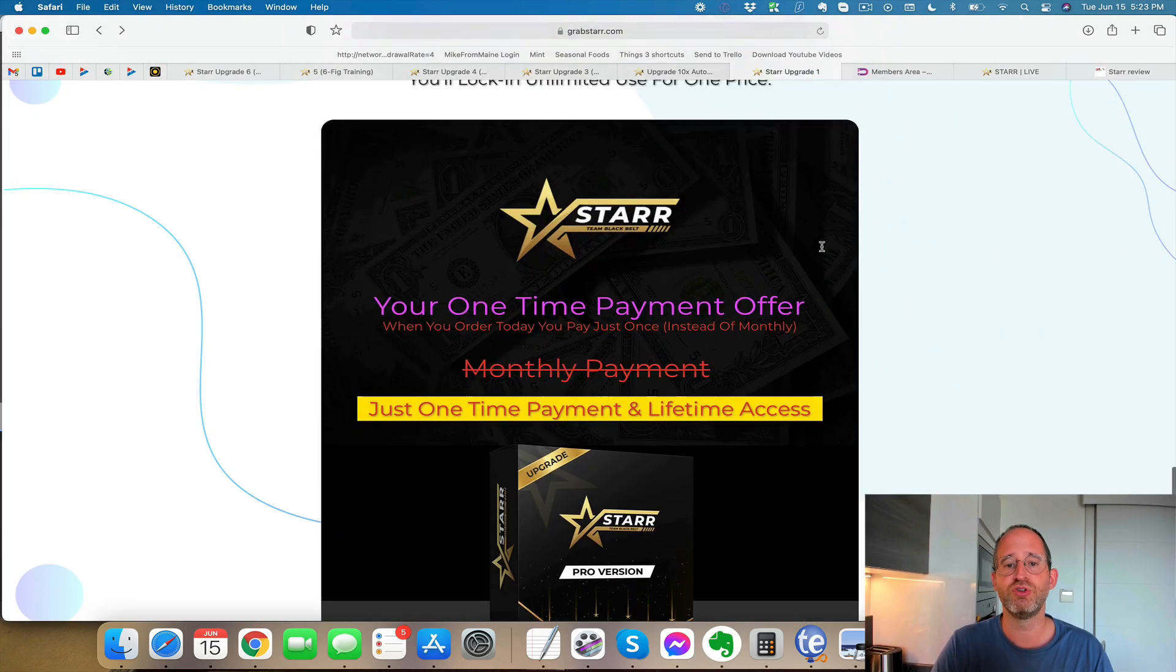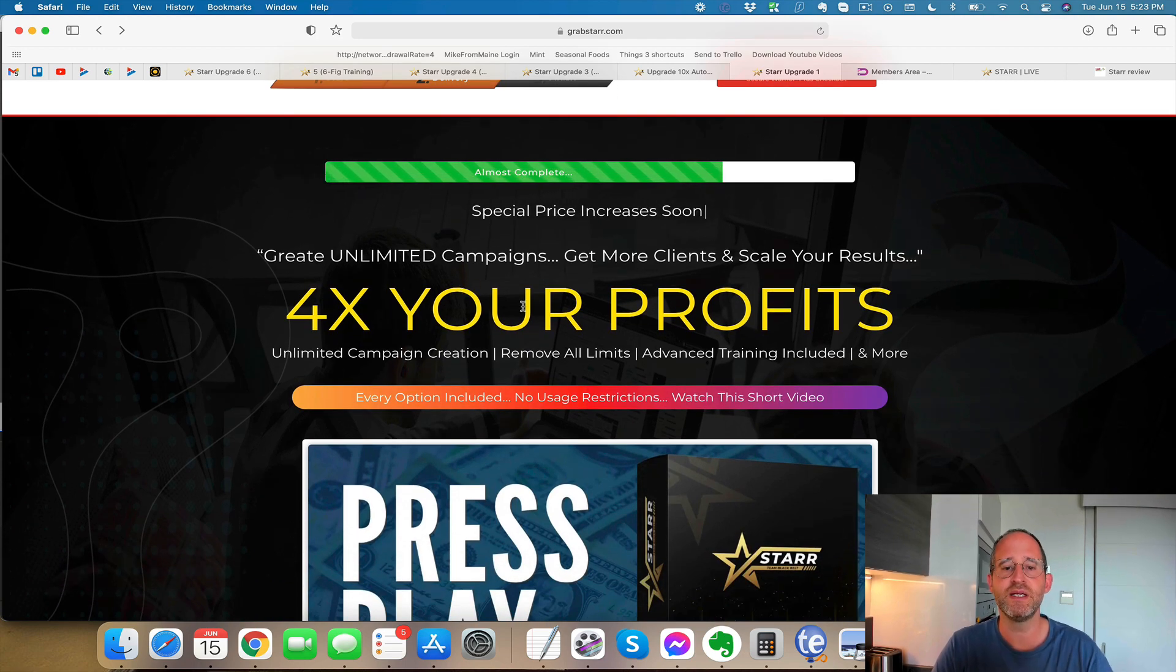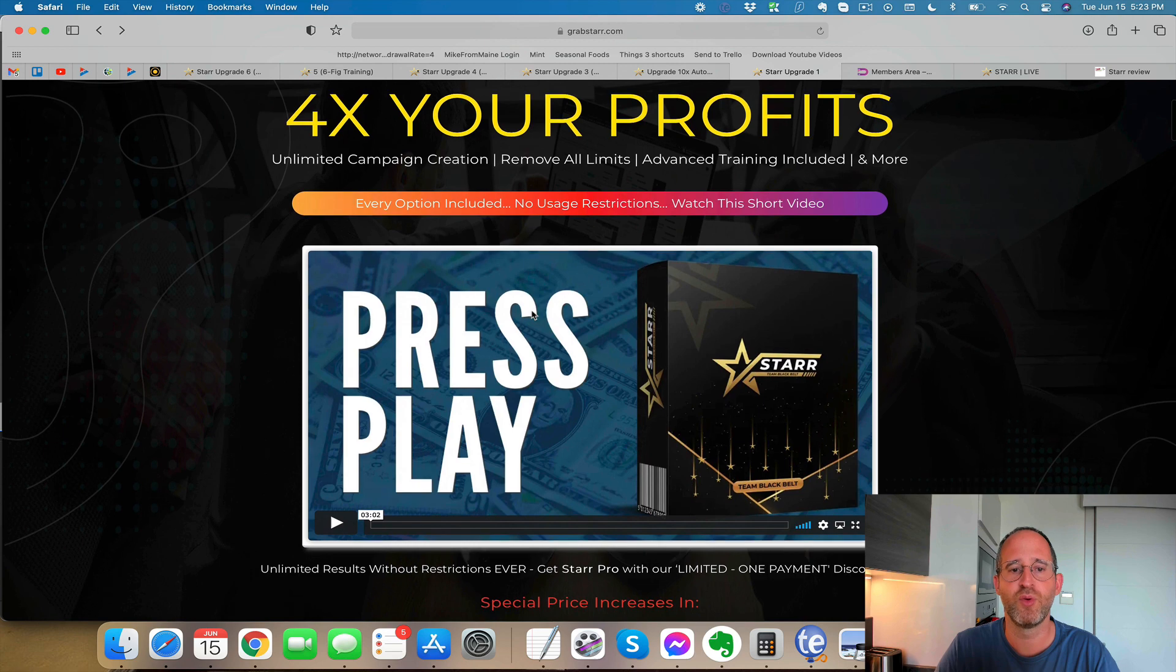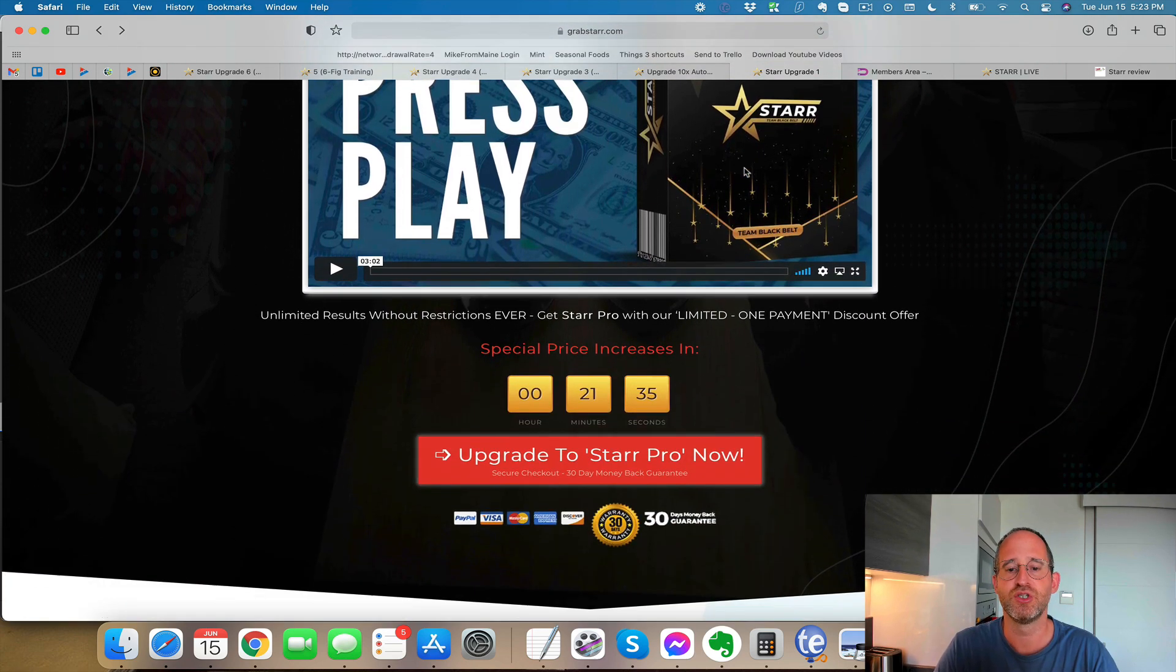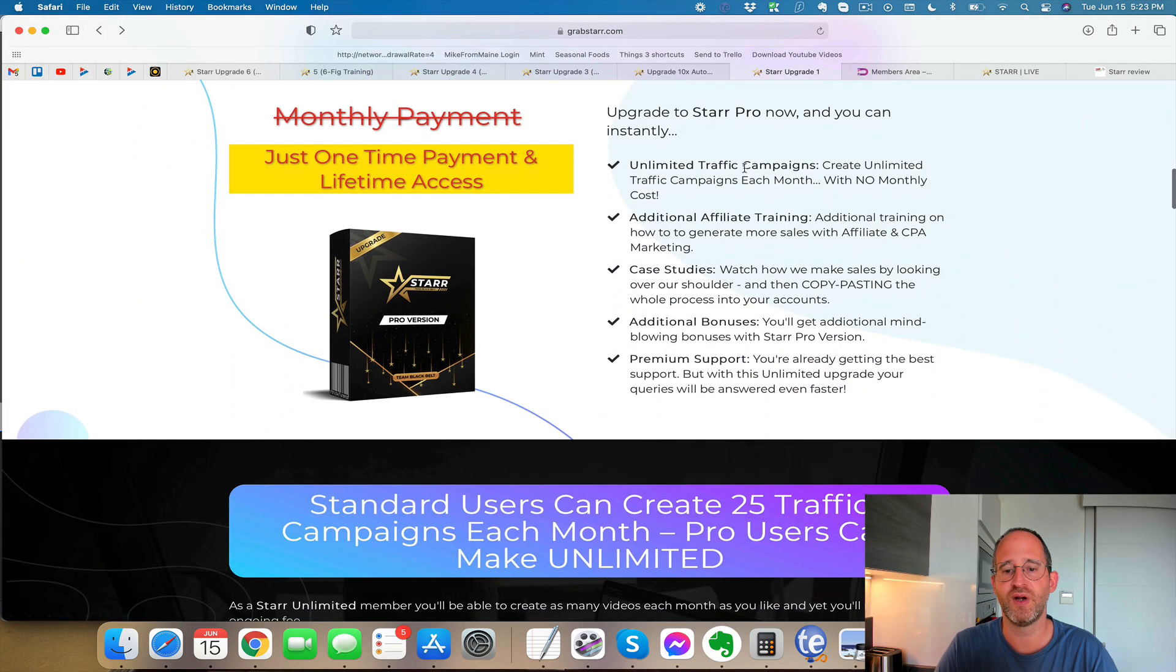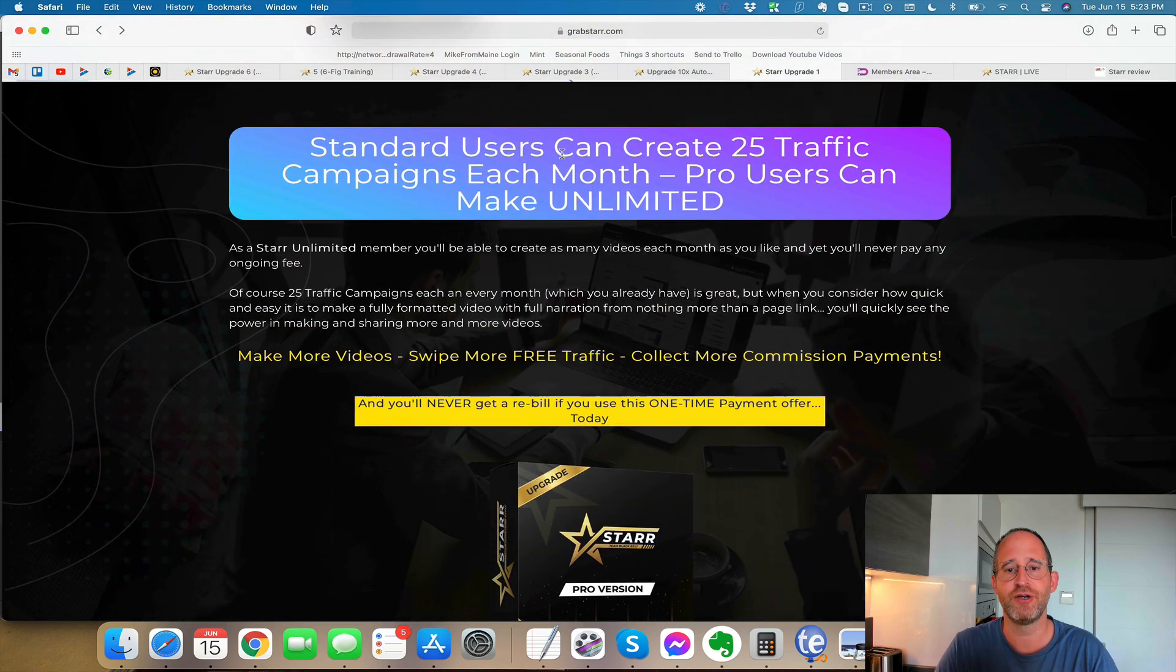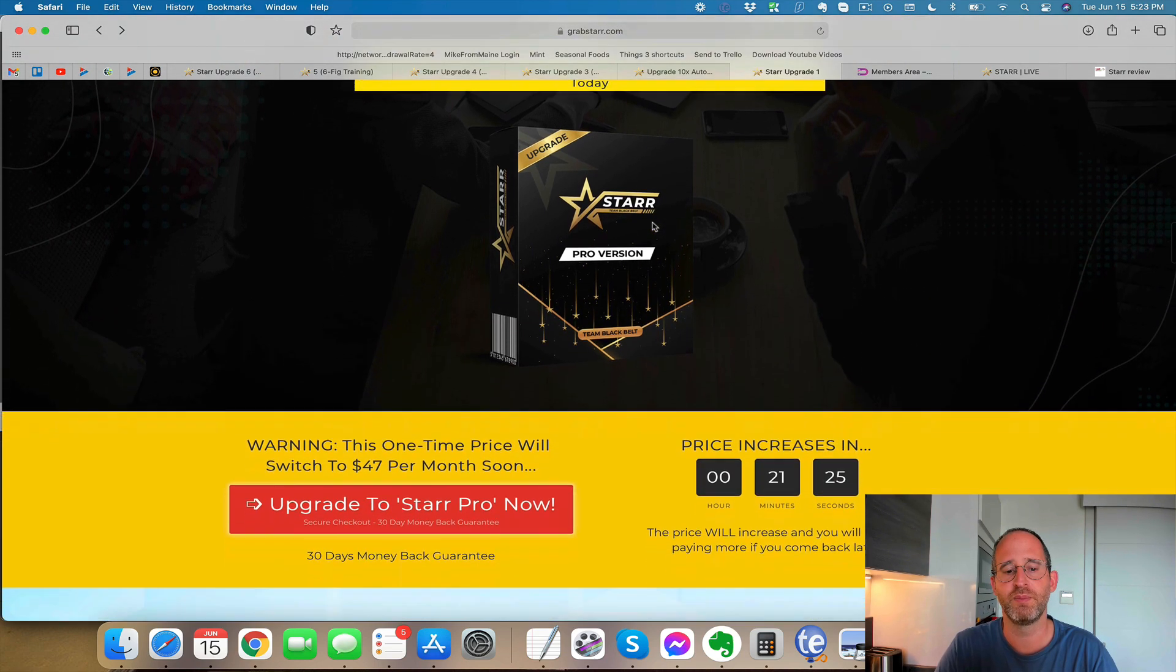So the first OTO that you're going to see here, it says create unlimited campaigns, get more clients and scale your results four times your profits. It says unlimited campaigns, remove all limits, advanced training. So if you want to make sure you get all the limits taken off the front end here, you can get this one here. Standard users, it says, can create 25 traffic campaigns each month and the pro users that pick this one up can create unlimited.